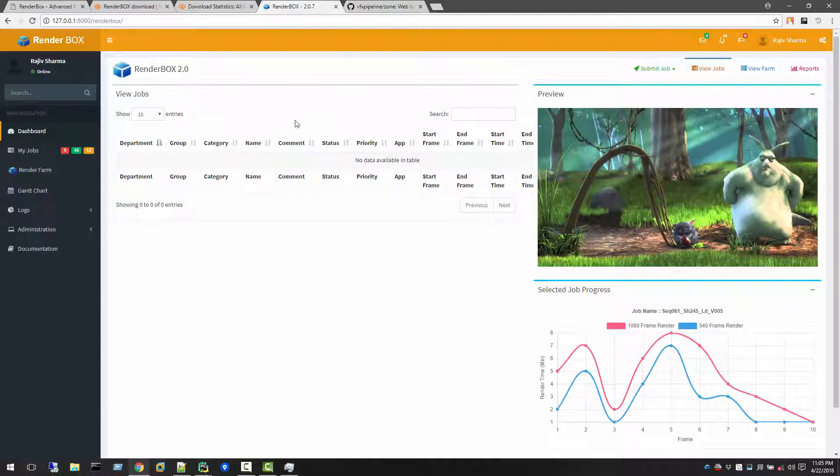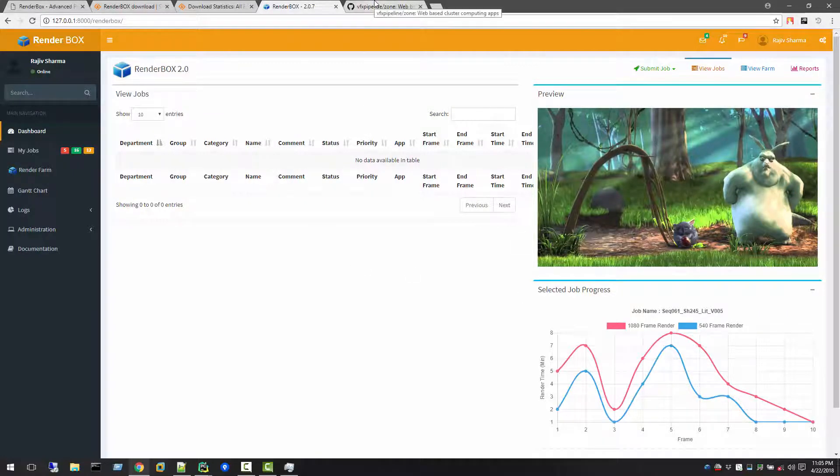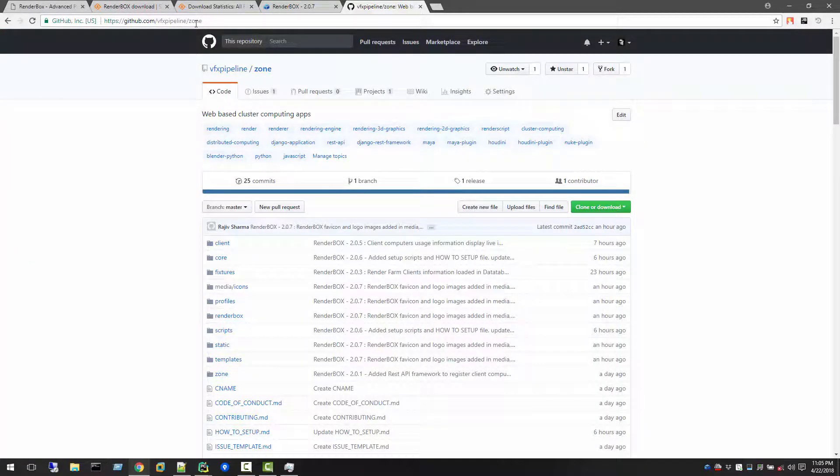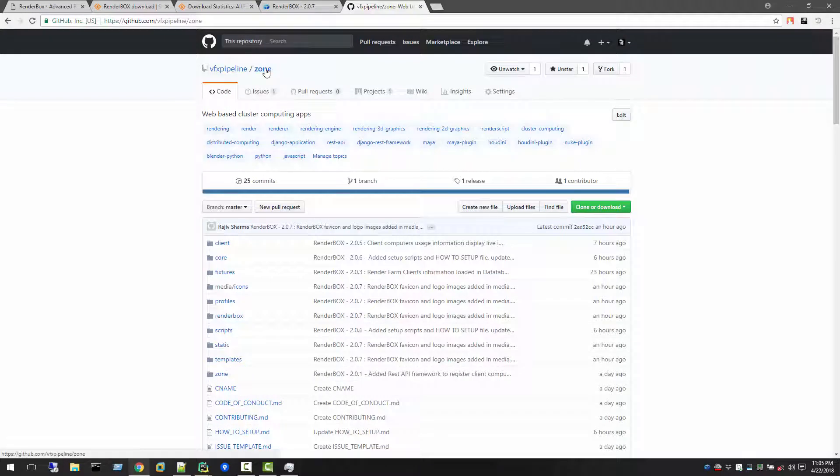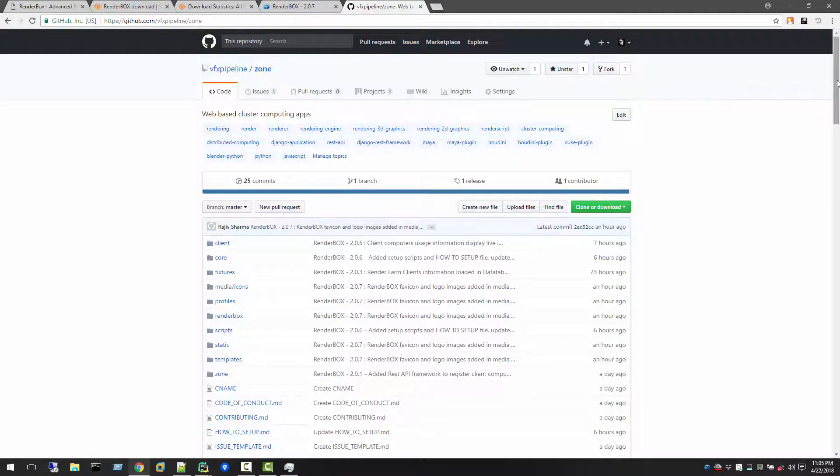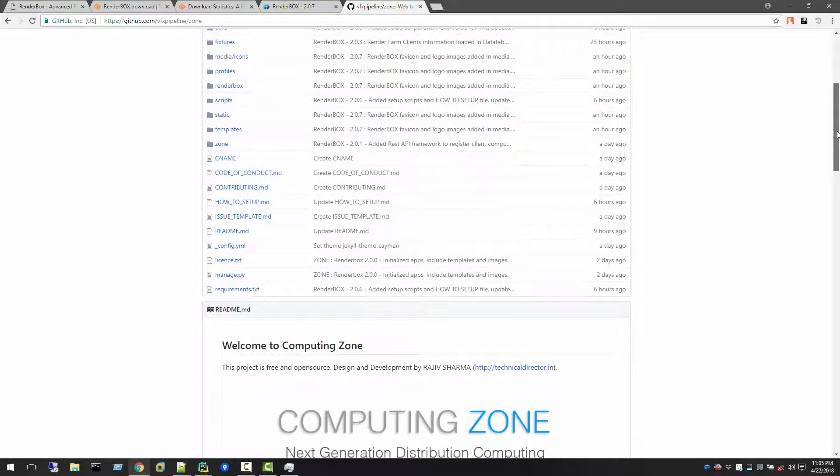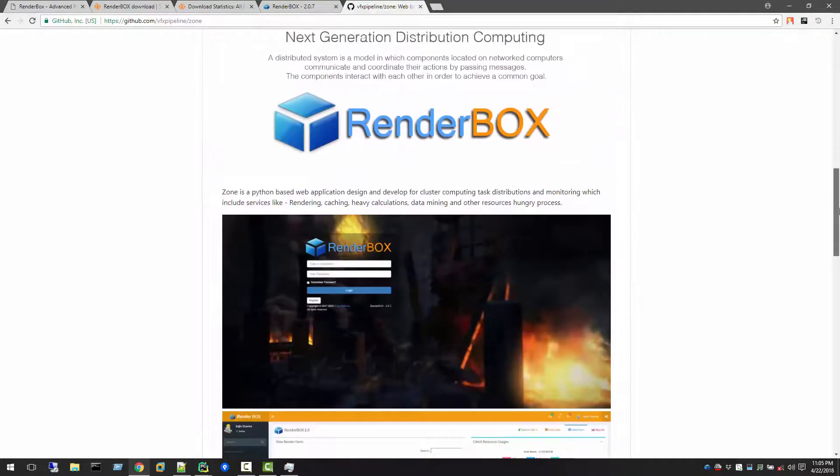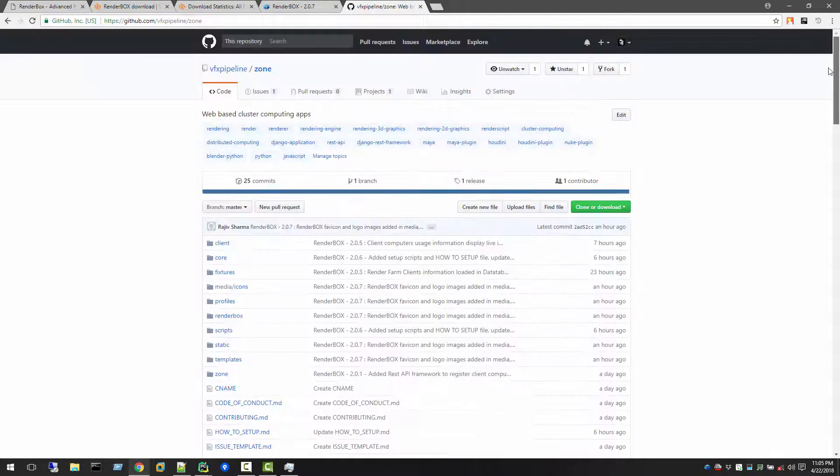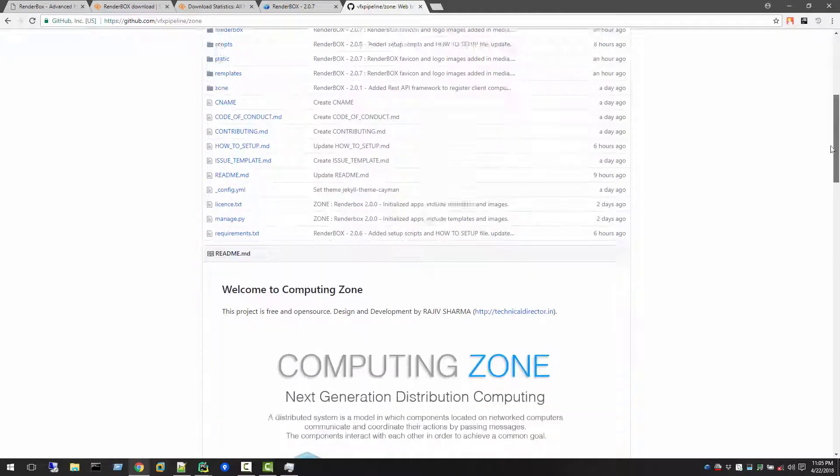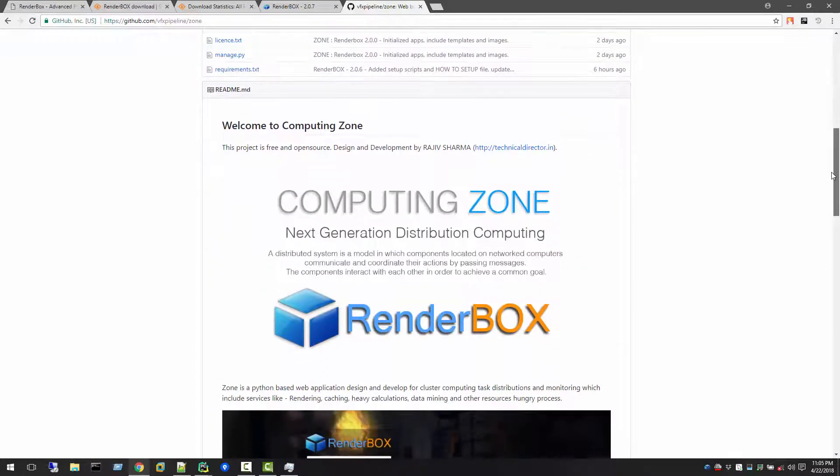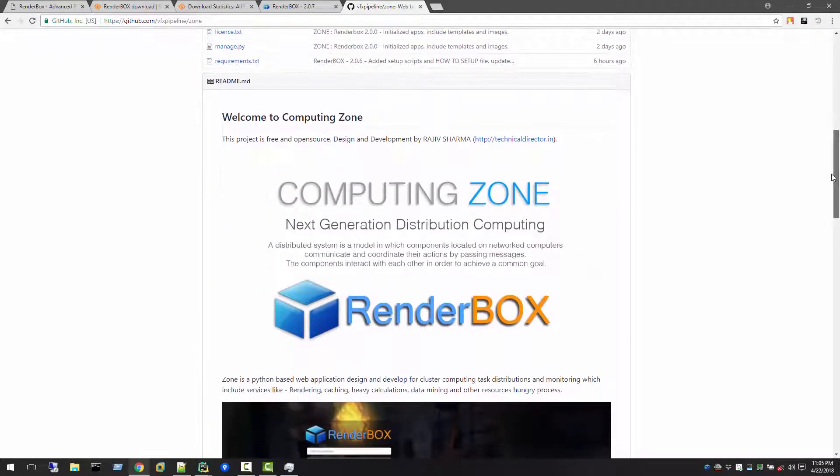You can find out the coding behind this entire application, even in the development stage, in github.com slash vfxpipeline. Here I just created an application, Django application called Zone. And you can read more about Zone into this GitHub repo.